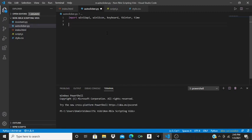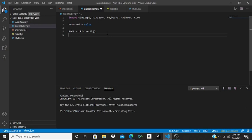Once you've done your imports, you're going to want to make a variable called ePressed and set it equal to False. Then drop two lines and do: root equals tk.Tk() in empty brackets, drop a line, then root.title() and call it 'Auto Clicker'.